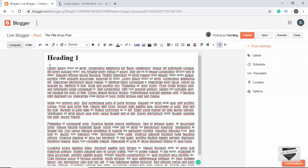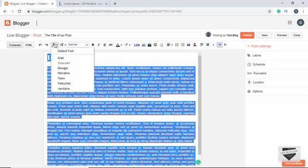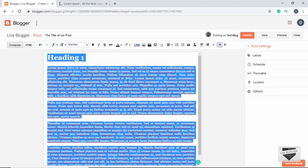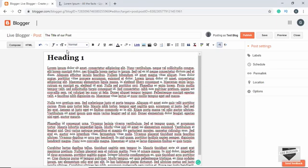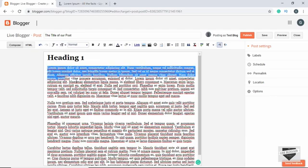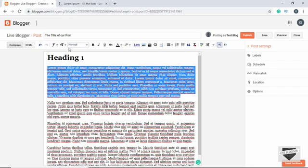Then we have the option of choosing the font. Let's select everything by pressing Ctrl+A and then choose a font. Let's select Georgia — here we can see the font has changed. We also have the option of changing the font size, so let's select a portion of the text.